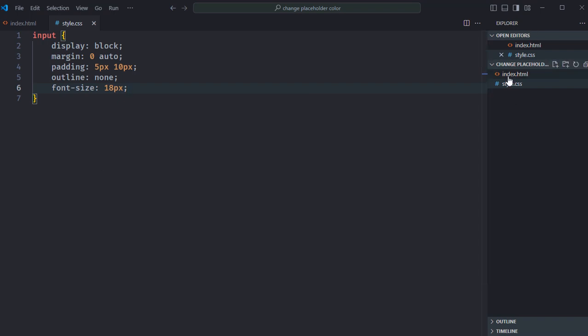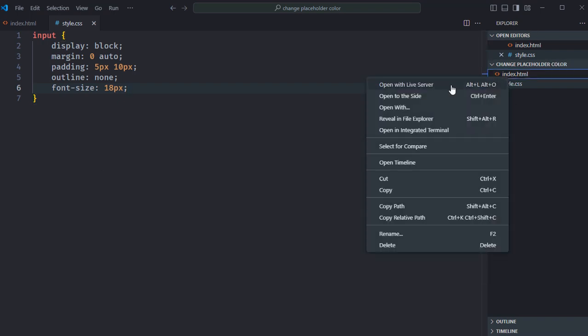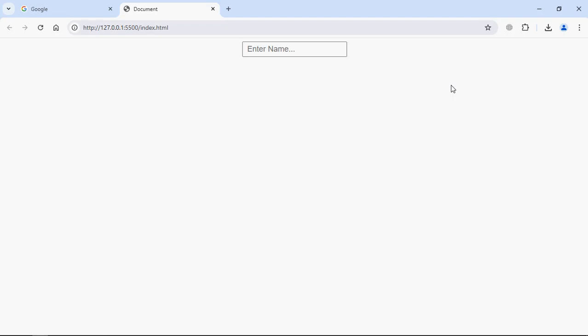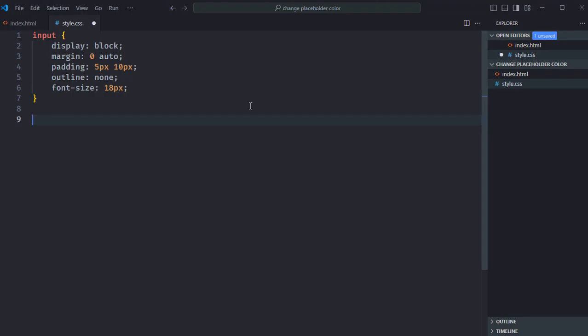Let's open this file in the browser to see the output. You can see by default the color of the placeholder text is gray, but we'll try to make it red.